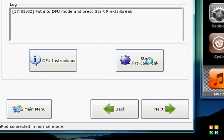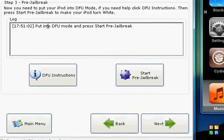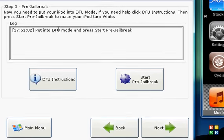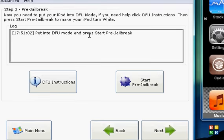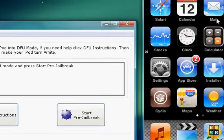And it asks you to put it into DFU mode and press pre-jailbreak. Put your iPod in DFU mode.